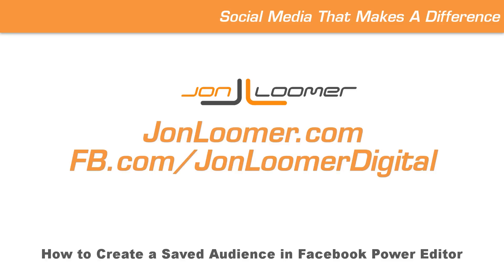Today we're going to talk about how to create a saved audience within Facebook Power Editor. Let's do it.